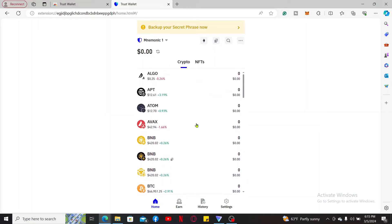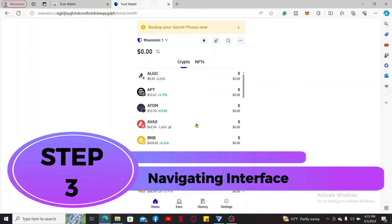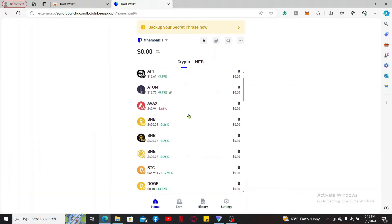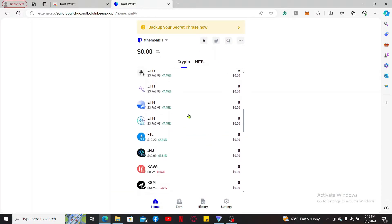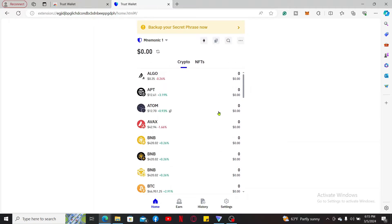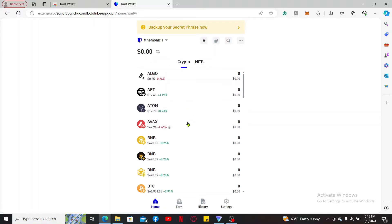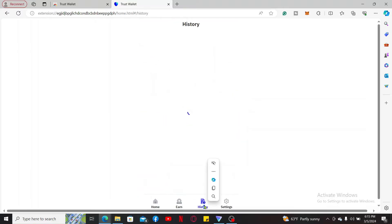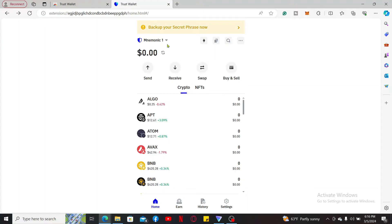Step 3: navigating the interface. Once you get to the main home page of your Trust Wallet account, you will see a list of cryptos on the screen. In this page you will be able to see your account balance and your transaction histories.